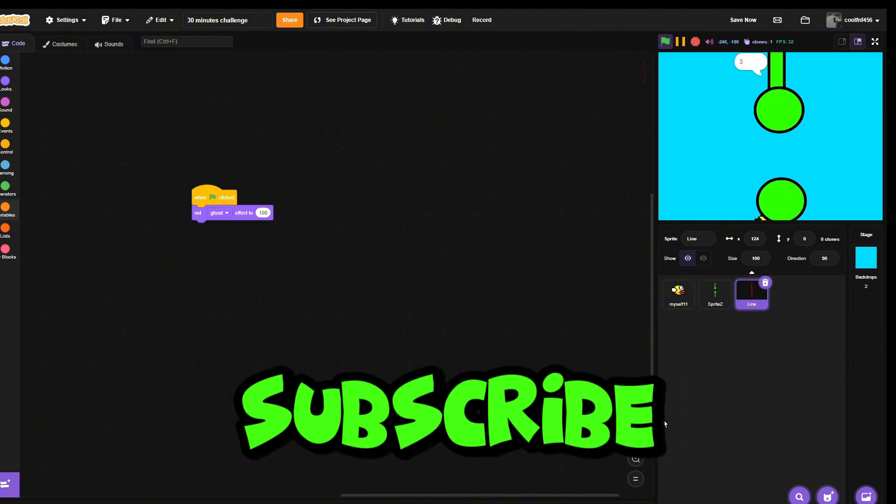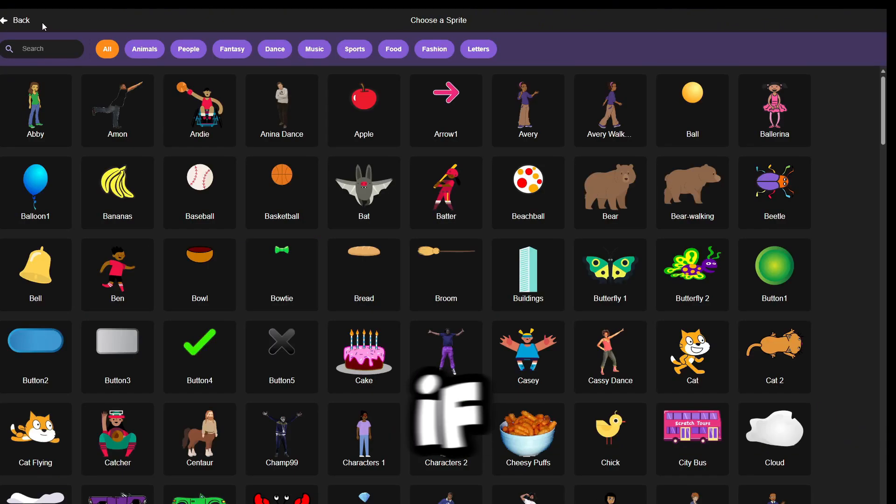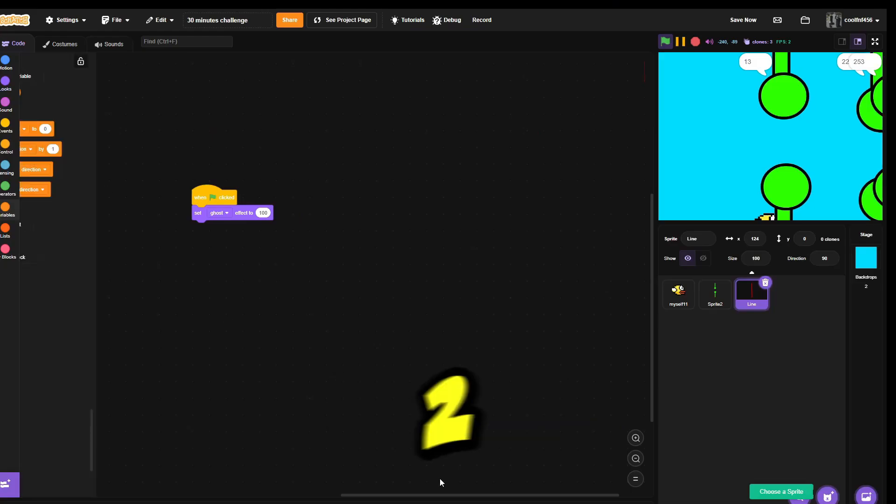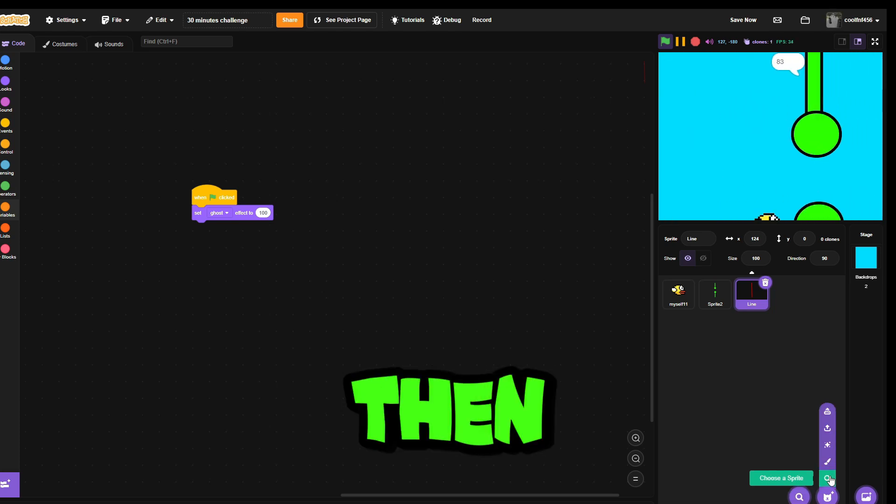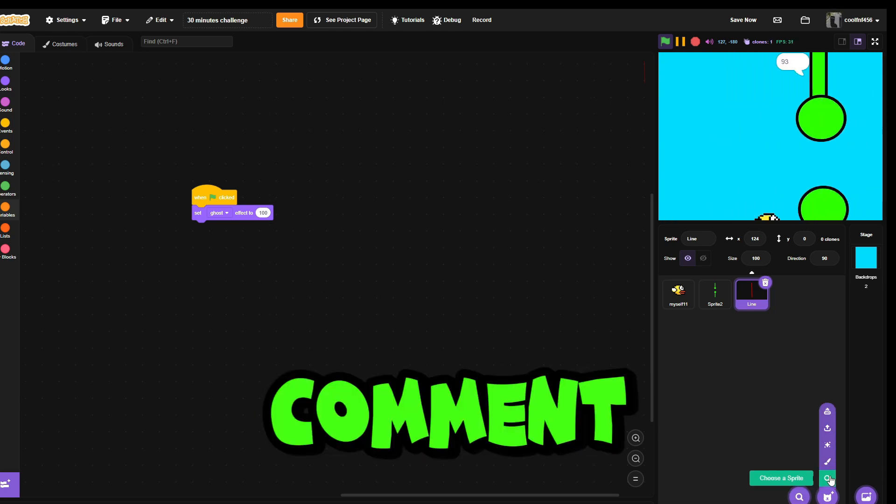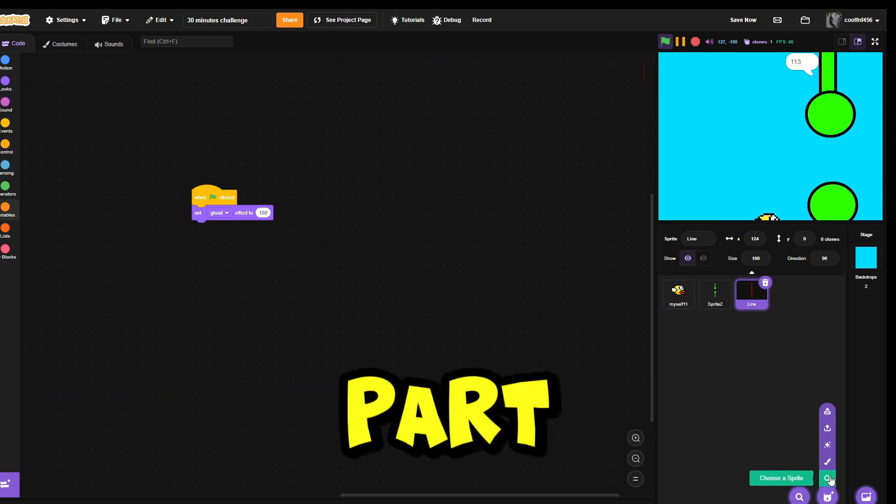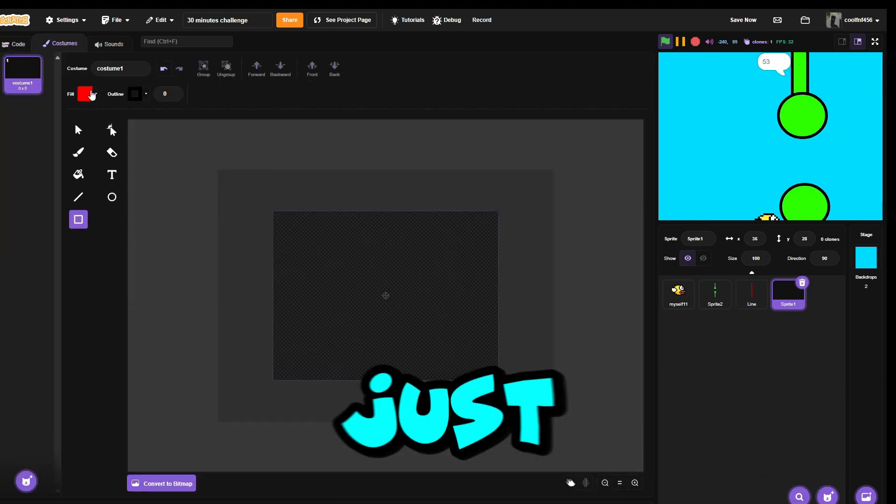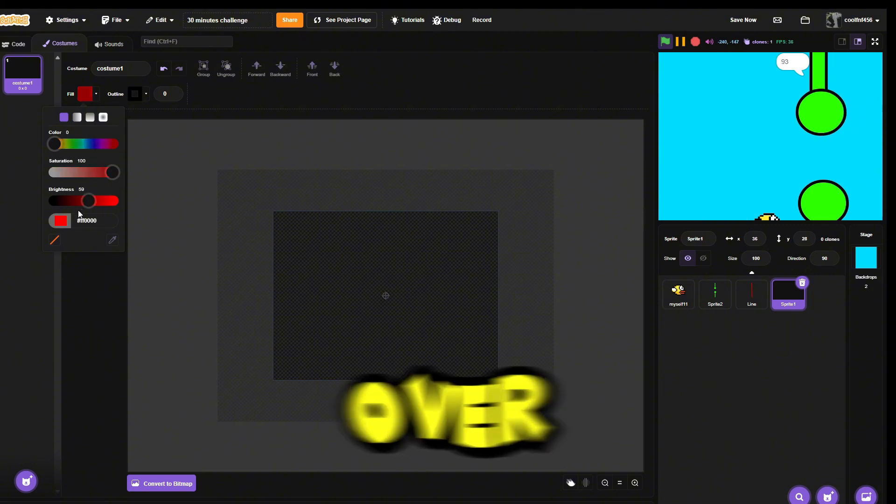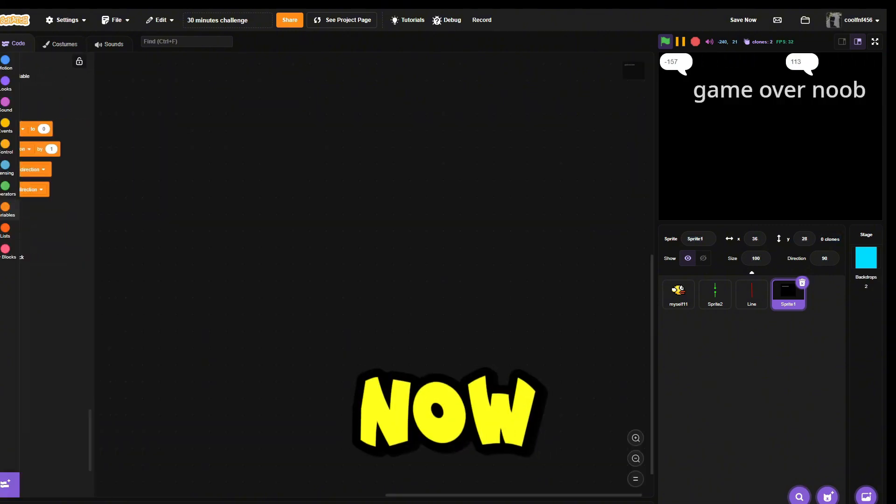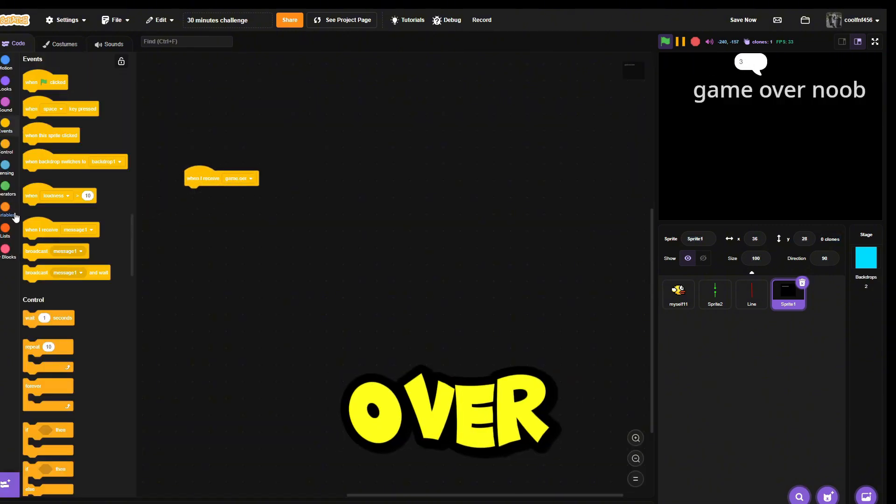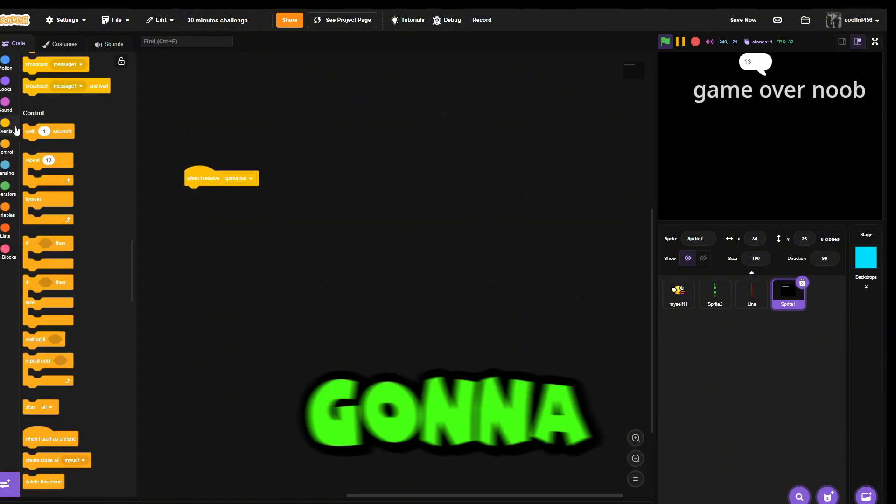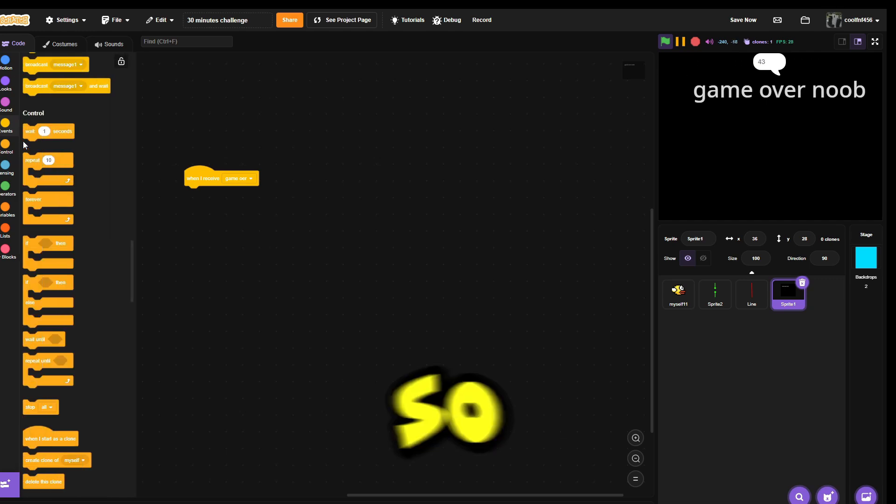Now I just need to add game over. When game over, then we're just gonna make it so I can die and not be able to cheat. So stop all and show. And when green flag clicked, I want to hide.